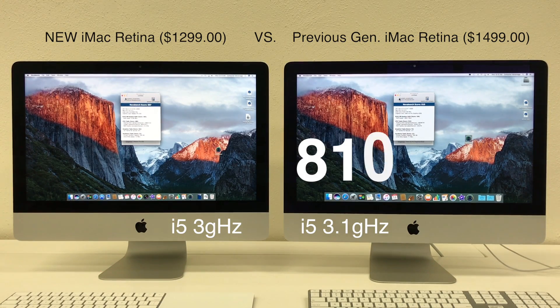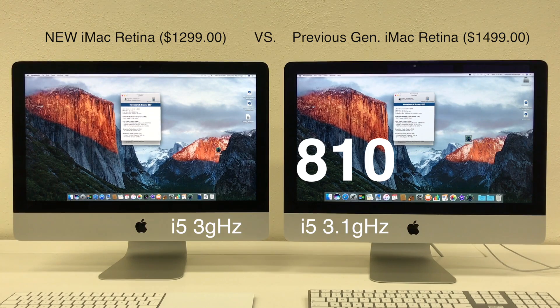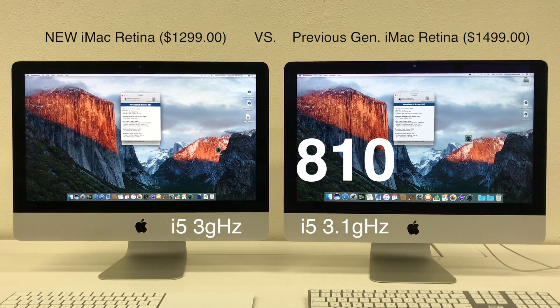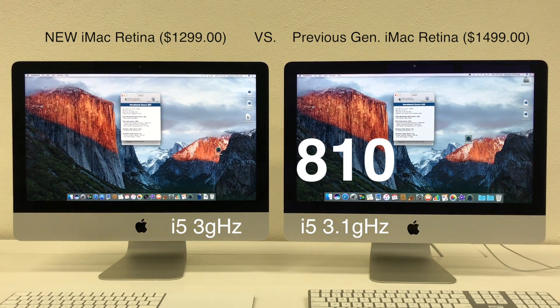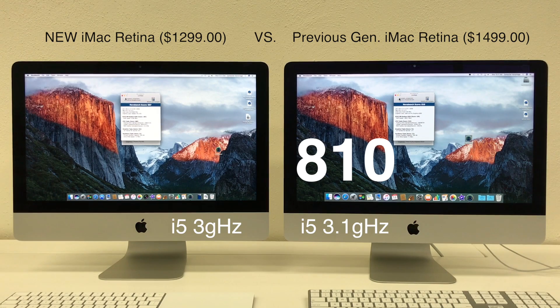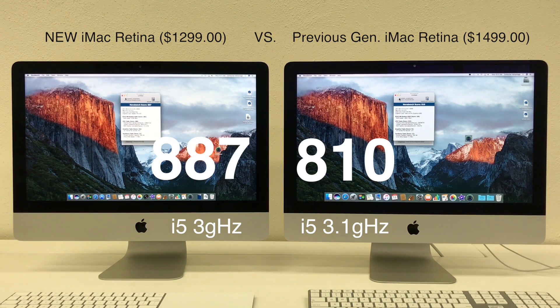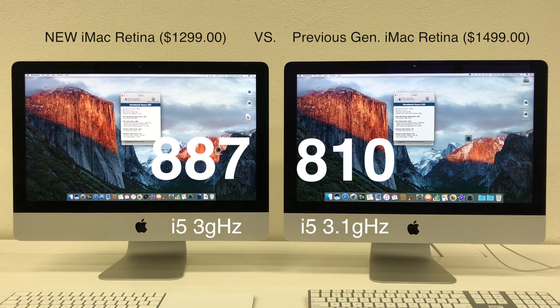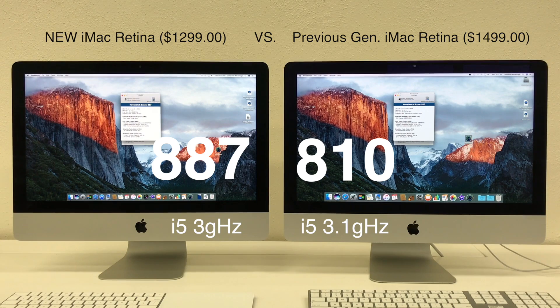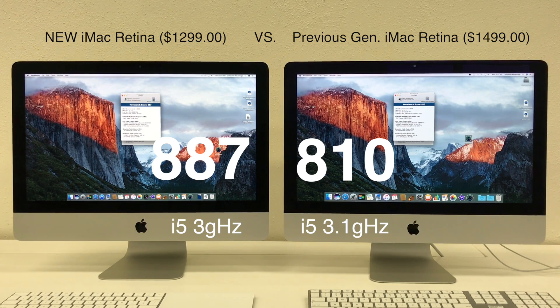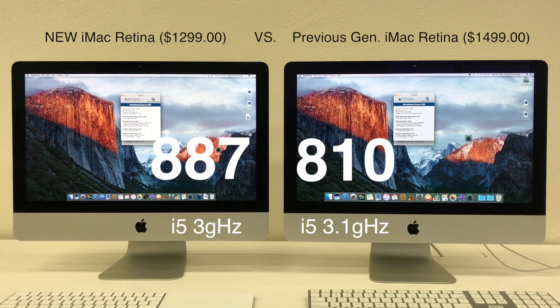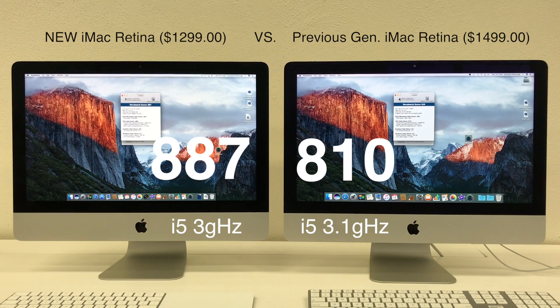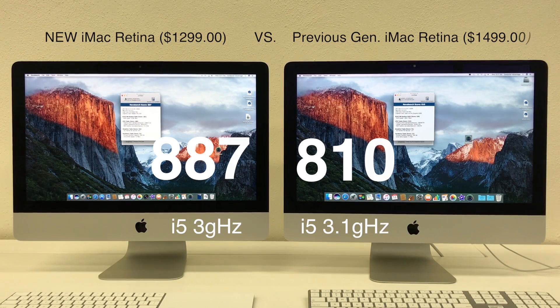So we've got an 810 score on the right. And an 887 score on the left. So the new iMac, for a lower price with the Retina display, did outperform the previous model that was $1499.